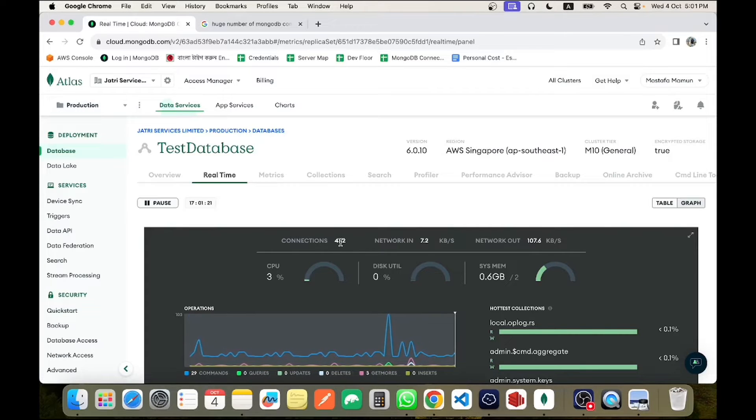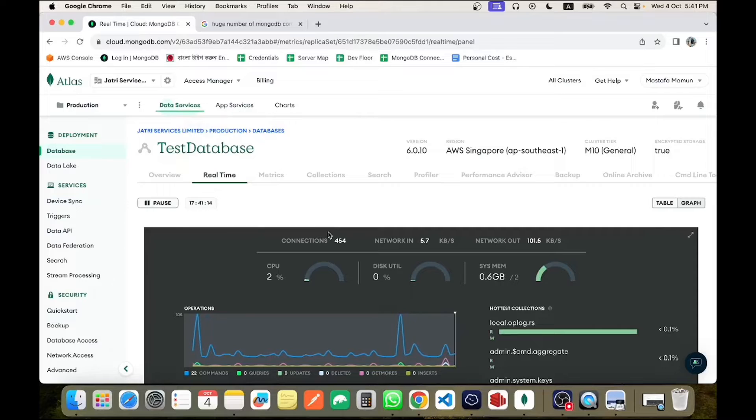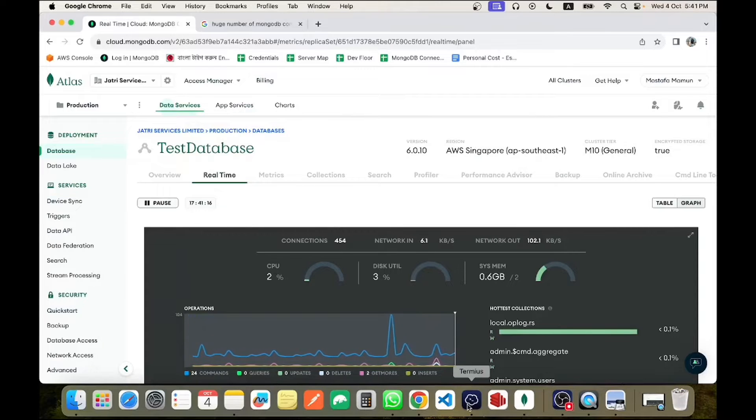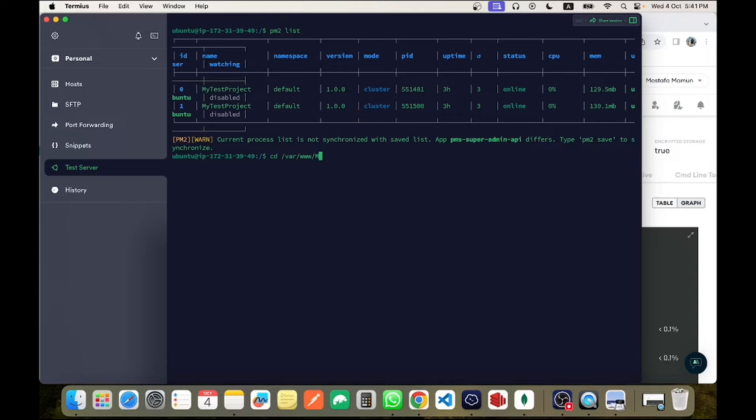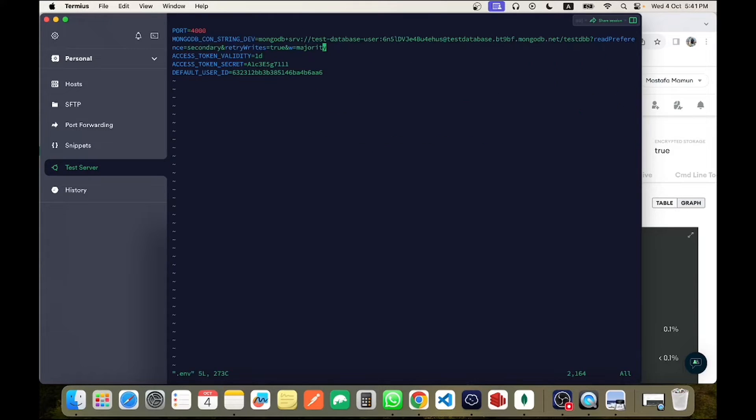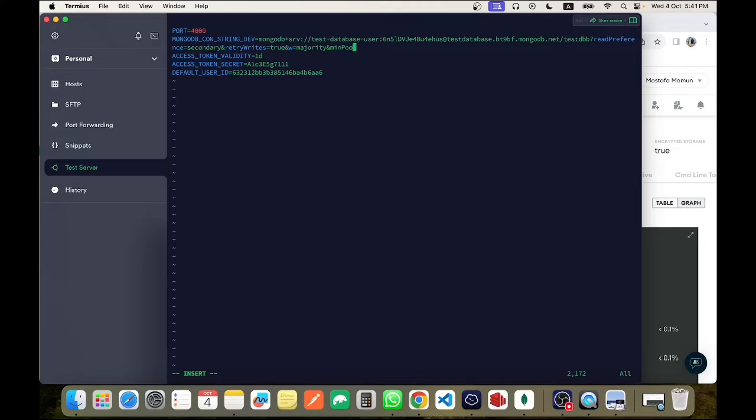So what's the plan? I will add two simple options functions in my database connection stream, which is minimum pool size and maximum pool size.